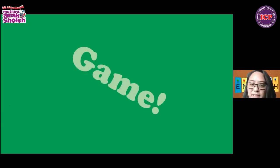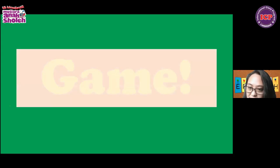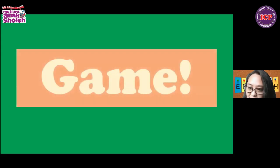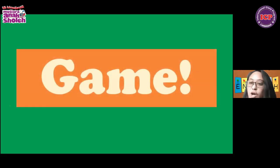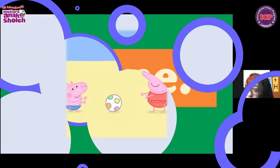Do you know what opposites are? Yeah, opposites. What are opposite words? Like opposite words — bigger, the opposite is smaller.